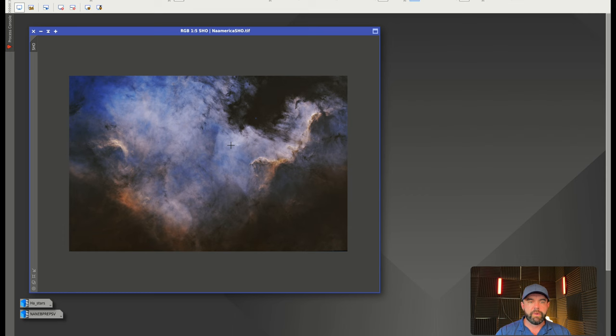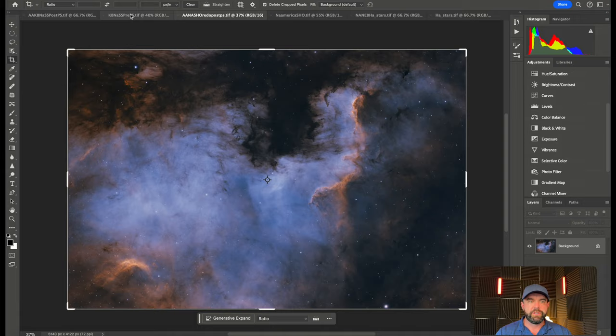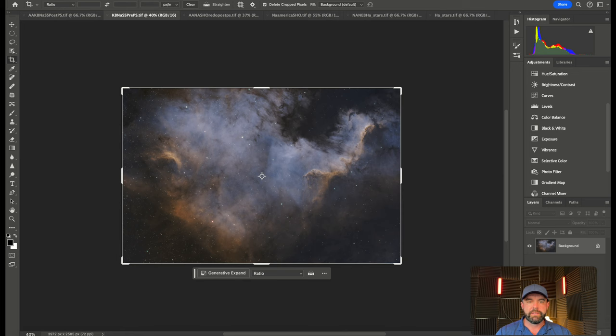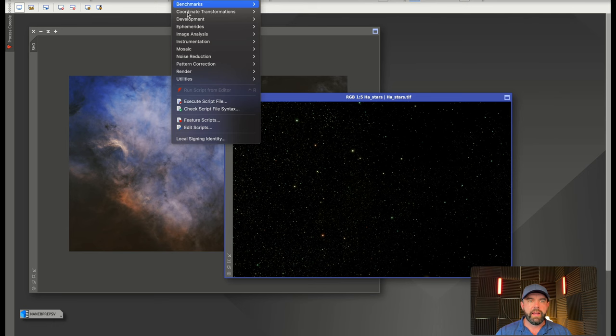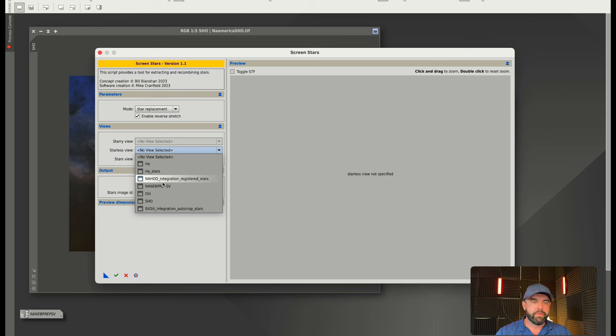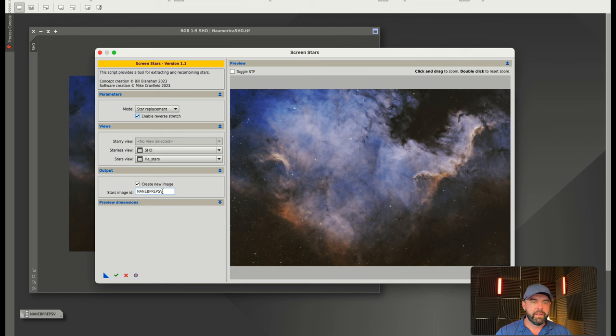If you guys were keeping it in PixInsight, there's obviously a lot further you could take this. When we consider where we started from and what our goal is, I think we did a nice job. This was my first draft—I didn't apply the saturation and some of the other techniques. Now we just add the stars back in. I did stretch them, so we'd go into utilities, screen stars, choose the SHO and the HA stars, and we can call it NA pre-Photoshop.